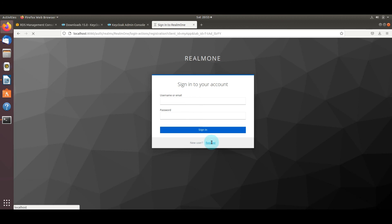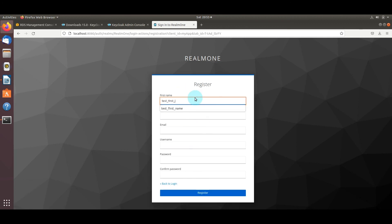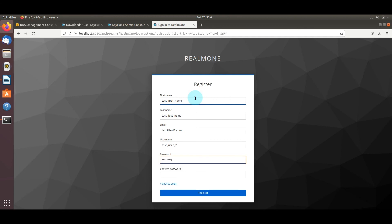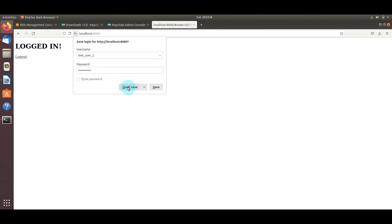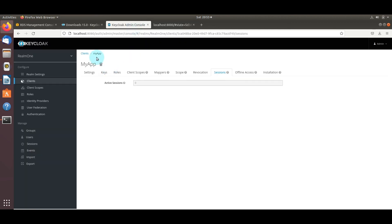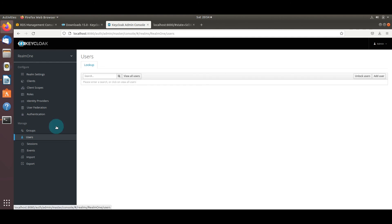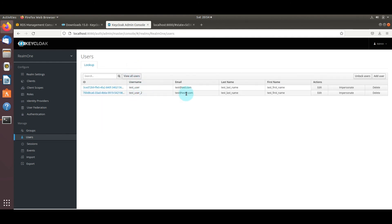For one last example, let's create another test user — 'testuser2' — and register. We're back on the logged-in page. Refreshing the Sessions tab shows one active session for testuser2. Going to the Users sub-tab and clicking 'View all users' shows all users registered to this realm: testuser and testuser2.